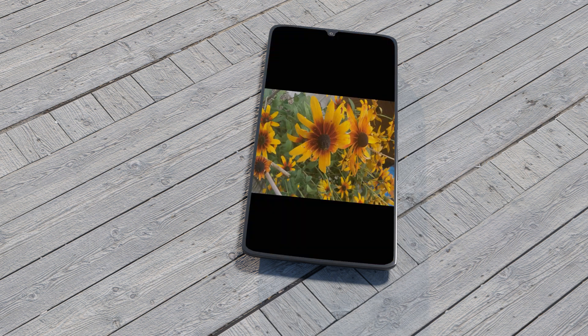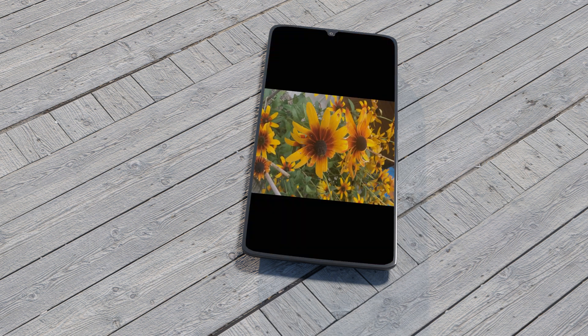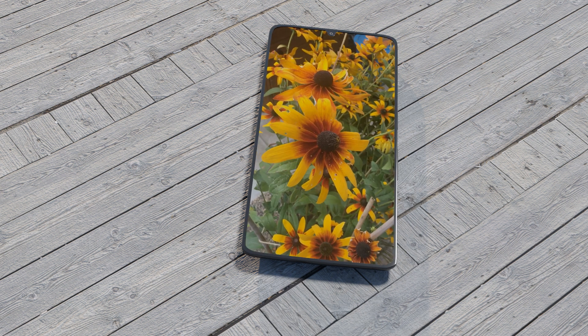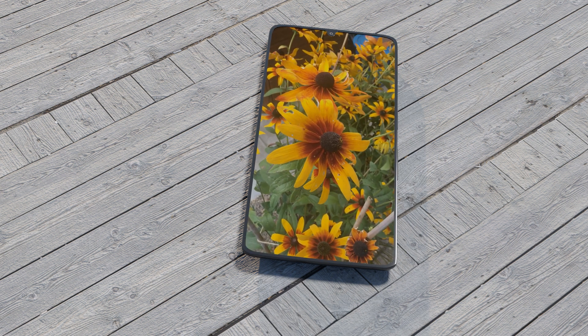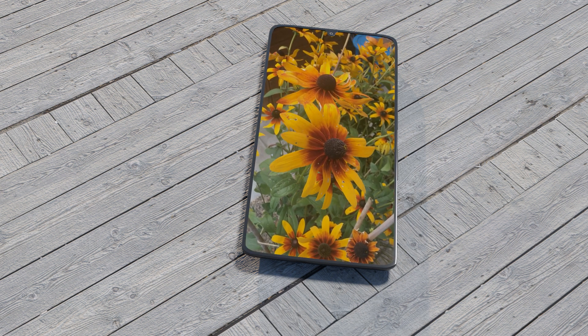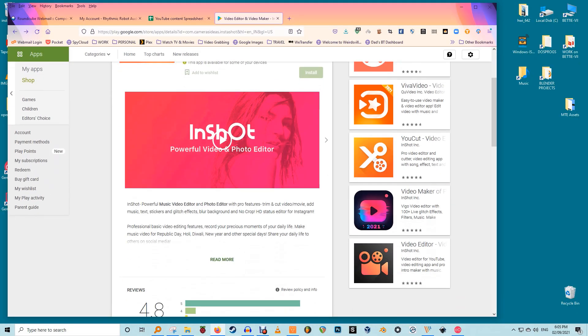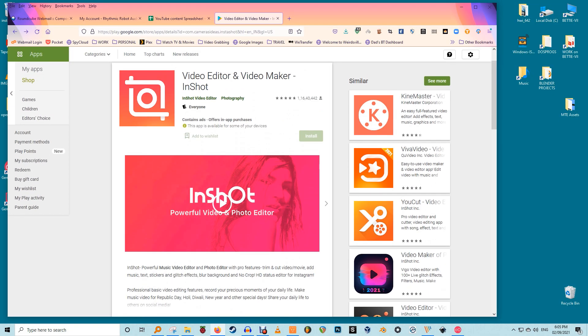If you want to use a landscape video as a live wallpaper without stretching, you will need to convert the landscape video into a portrait orientation. Third-party apps can help with this, and one of the best to use is the InShot app.